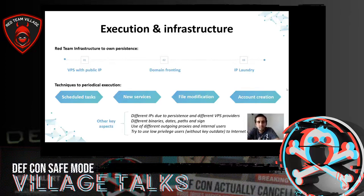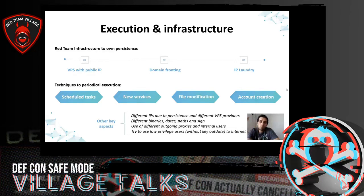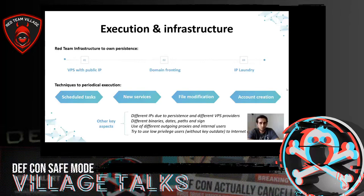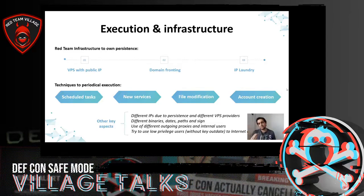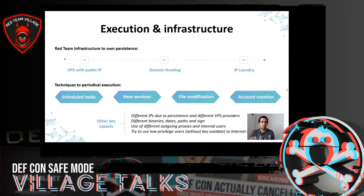To carry out the persistence, in addition to the connection, it will be necessary for the connection to be executed periodically. For this we can use scheduled tasks, new services, file modification, or account creation. One important point I want to remark is that the fewer things you modify in the company to deploy persistence, the better — it's easier for us and at the same time much more complicated for the blue team to detect.